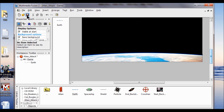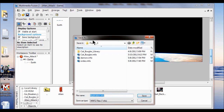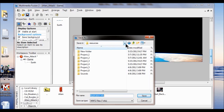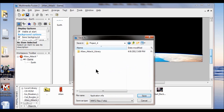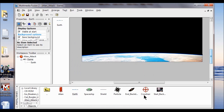Now I'm going to save my project. Click the Save button. I head up to Project 4 — here's my Project 4 in my Game Design folder — and I name this Alien Attack. Click Save. And I'm done with Lab 1.